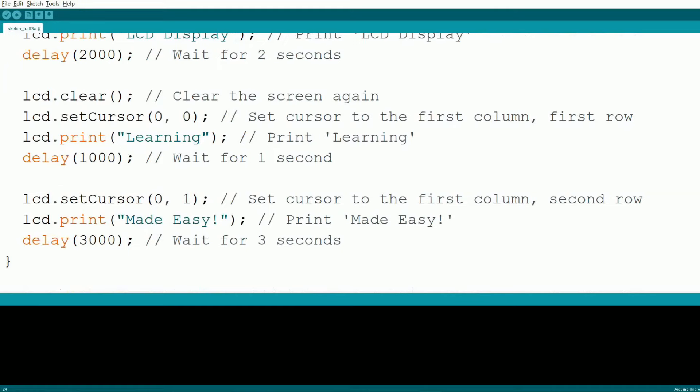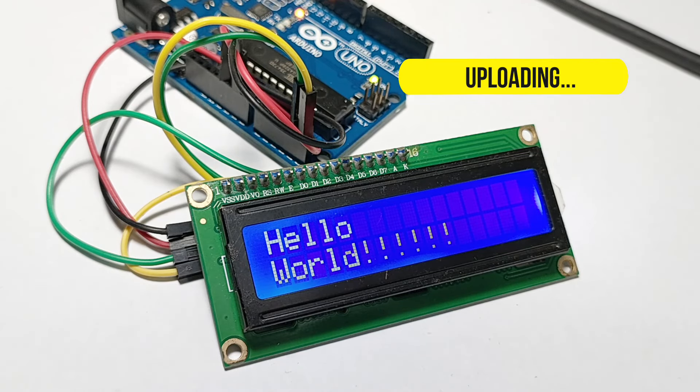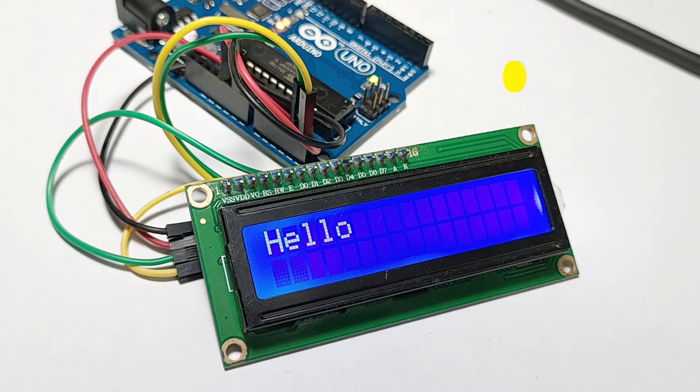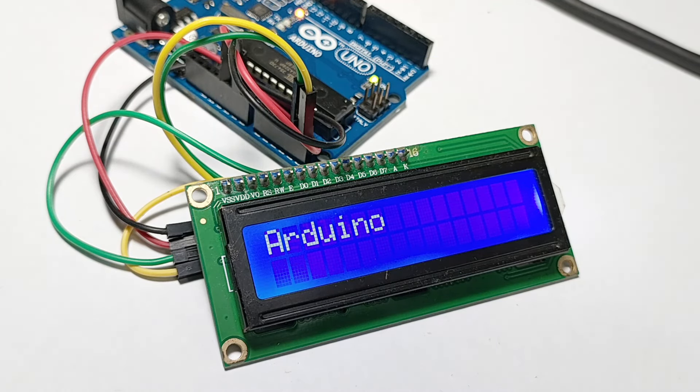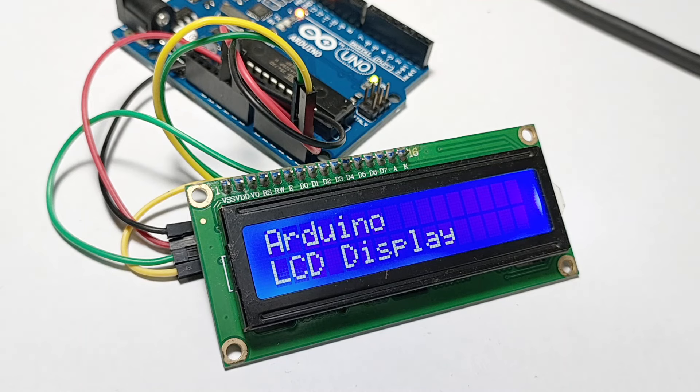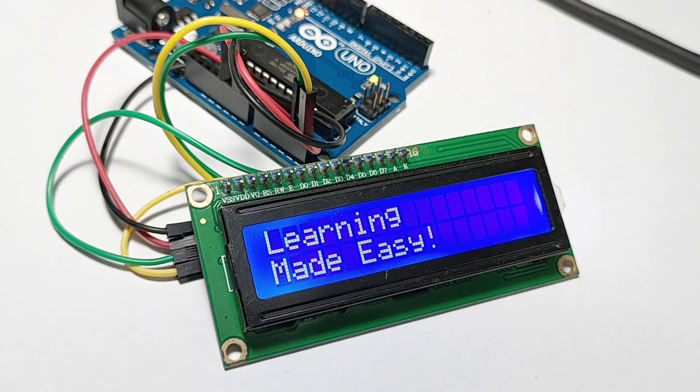By using the LCD.clear function, we ensure that the screen is cleared before writing new messages. The LCD.setCursor function allows us to set the position where the next text will be displayed, giving you control over where each message appears. Experiment with different messages and timings to create a display that suits your project needs.